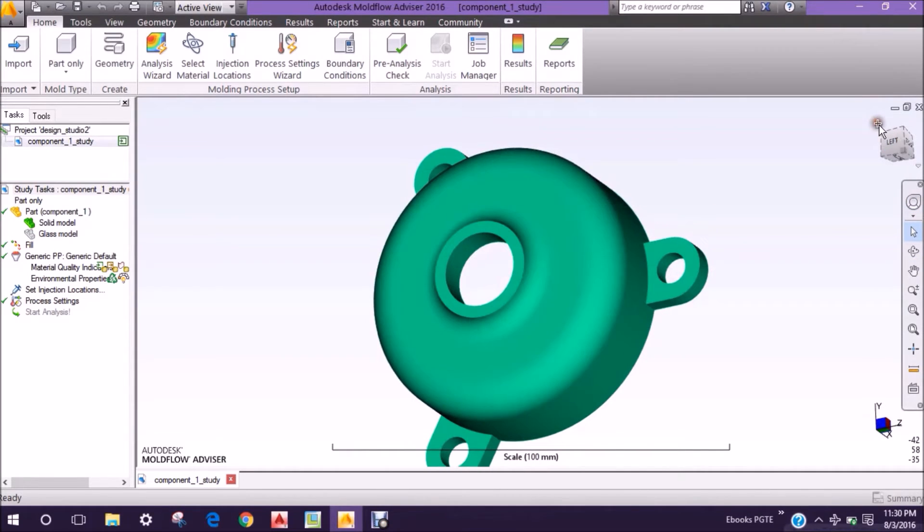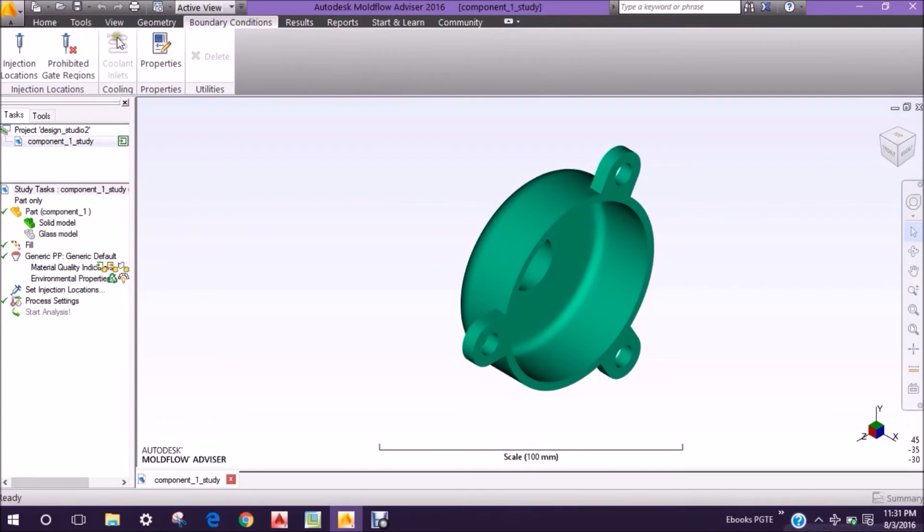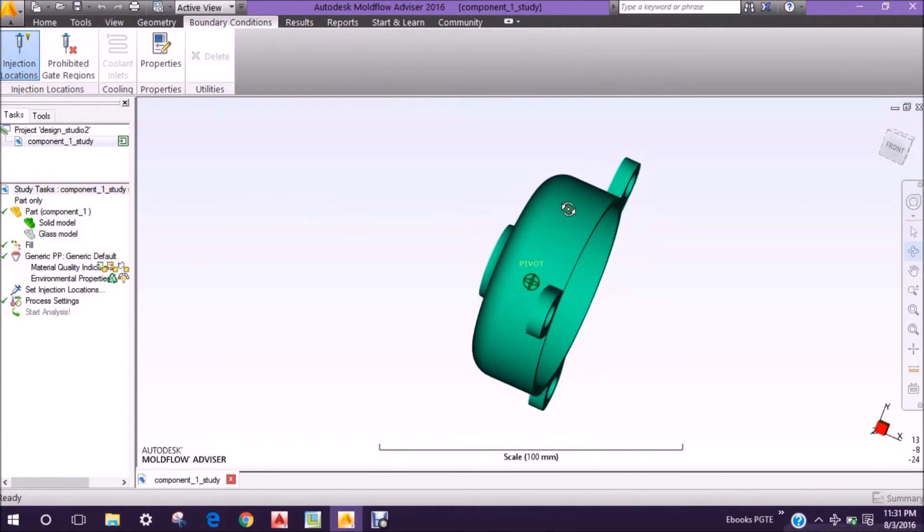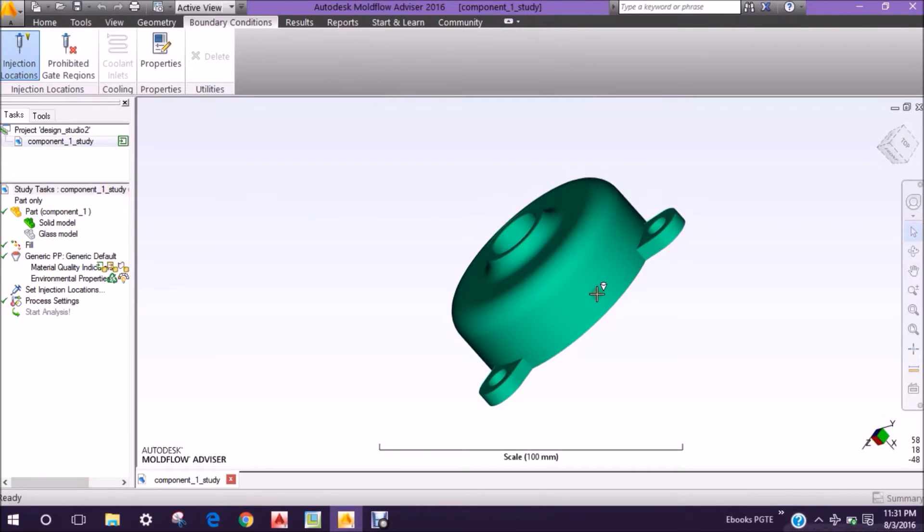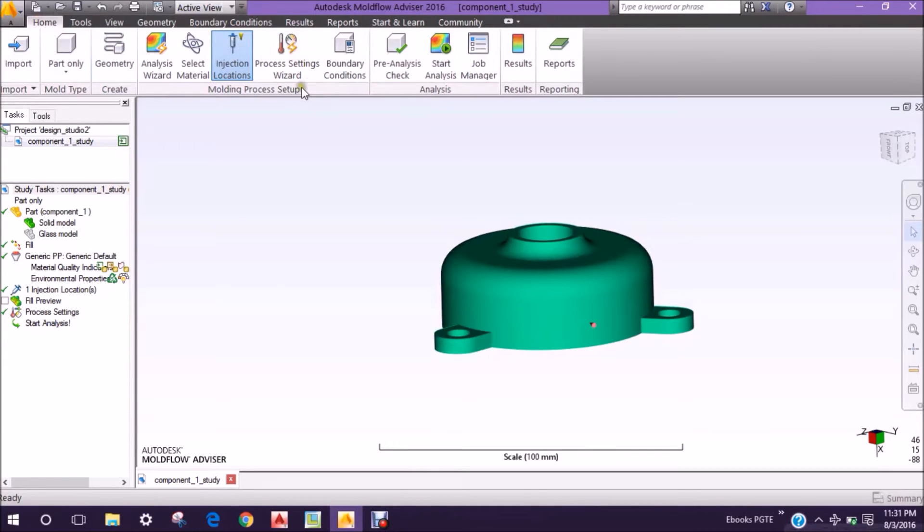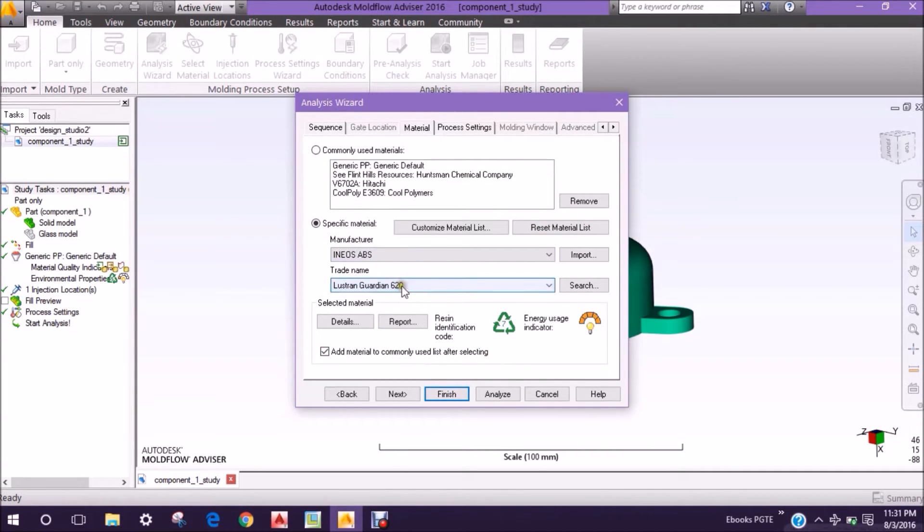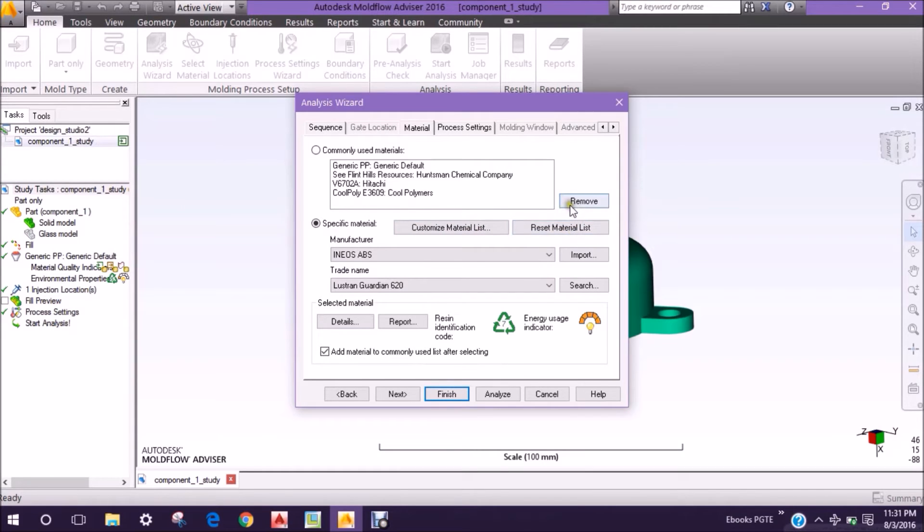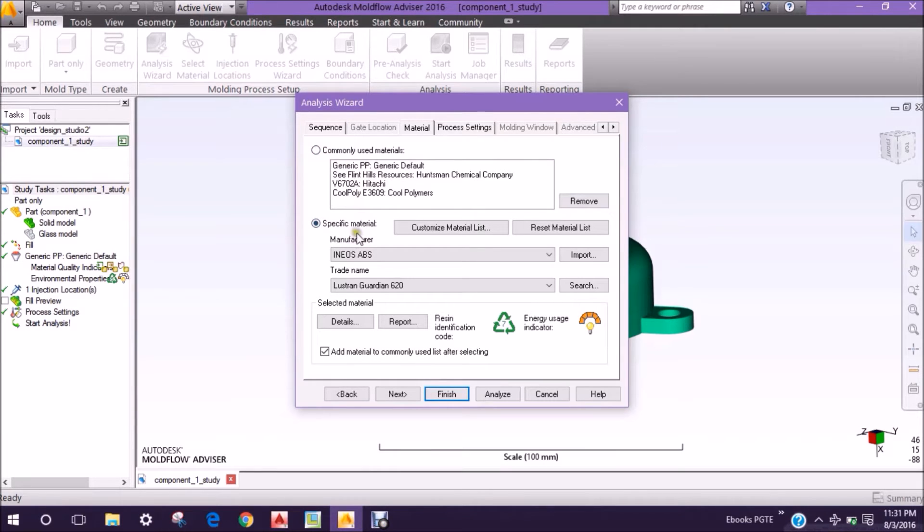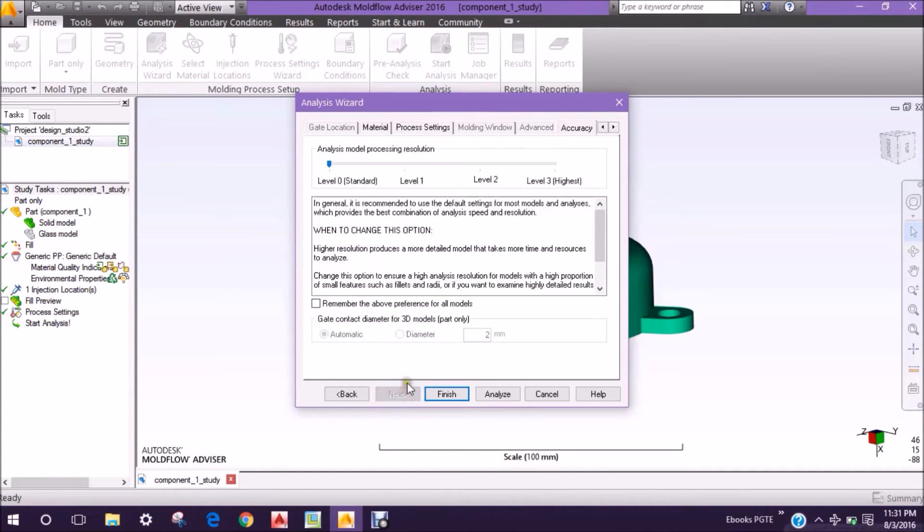Now we will provide the injection position where the gate should be positioned so we can do further study. We will define the type of material that should be used according to your product design. We are choosing some material from the material list. These are some parameters in which the mold machine will work and in which the plastic will work.